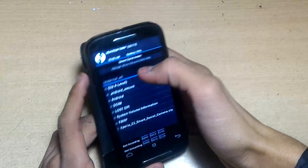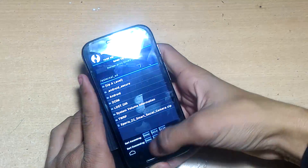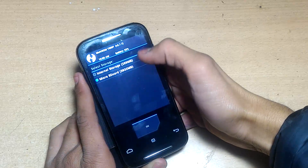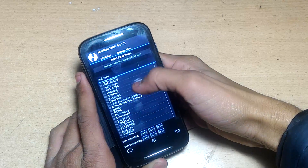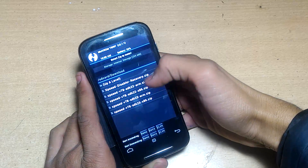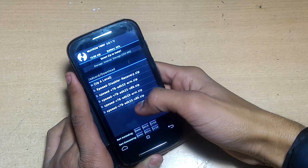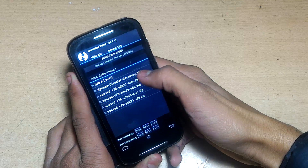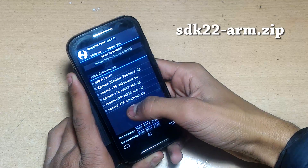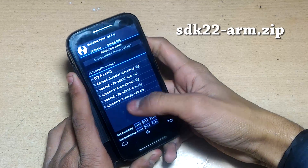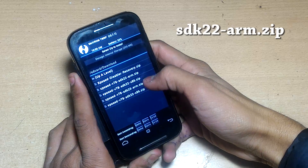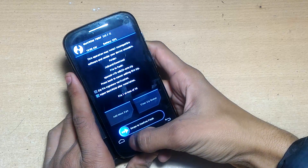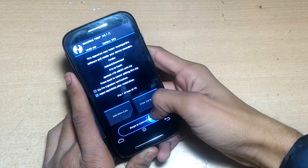You can also go to recovery by powering off the device, entering the bootloader, and navigating to recovery. Once in recovery, choose Install and navigate to where you downloaded the file — in internal storage. Hit OK and then choose the SDK 22 ARM zip file to install.